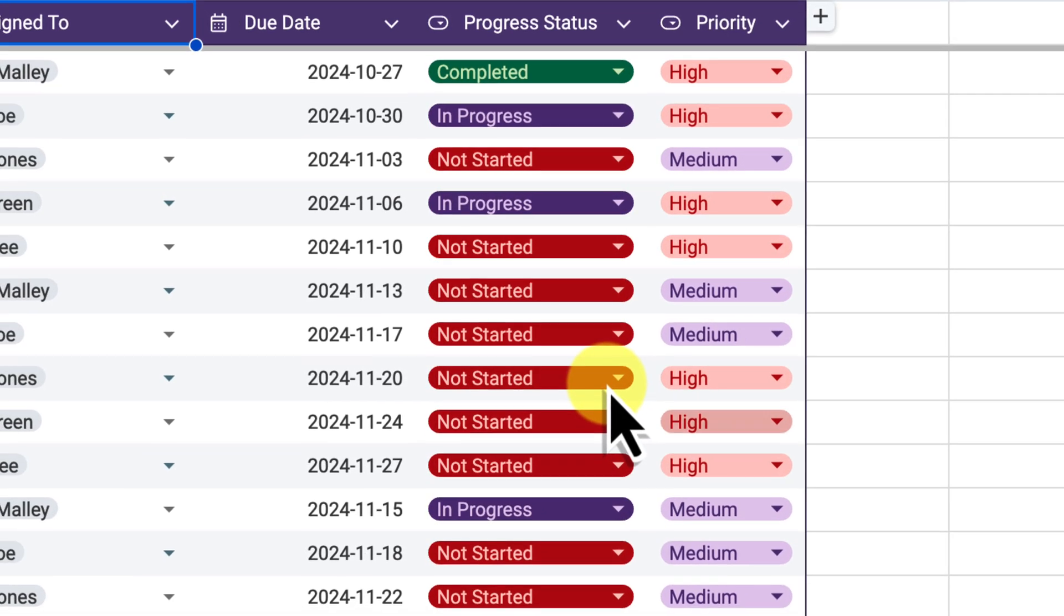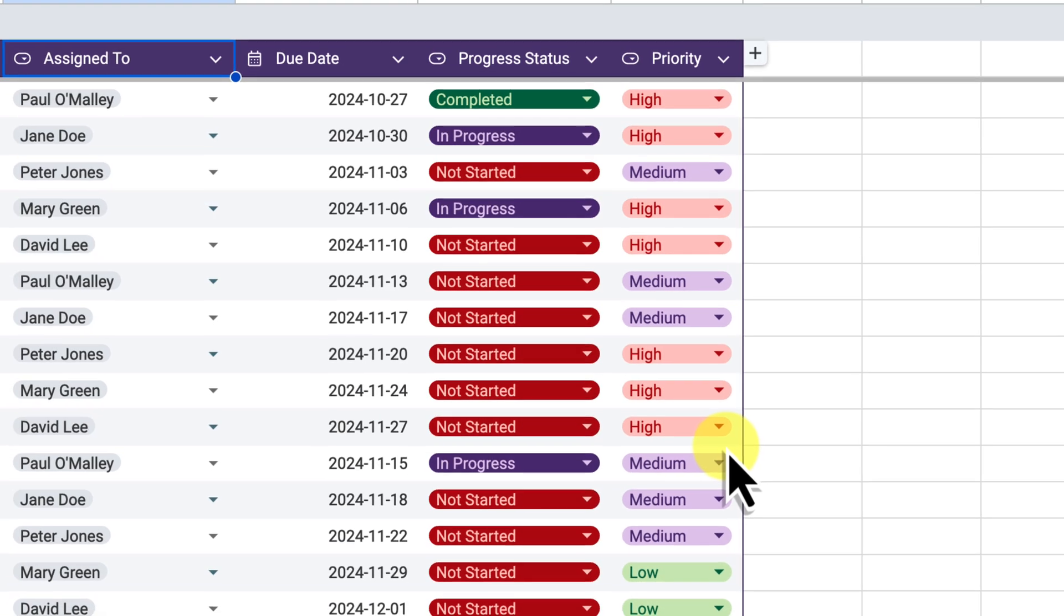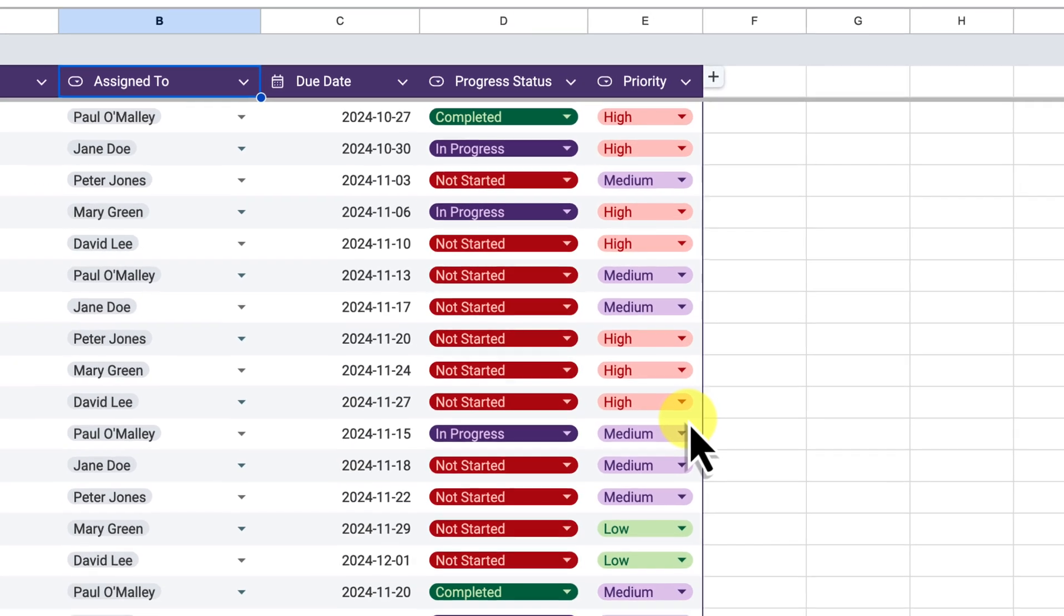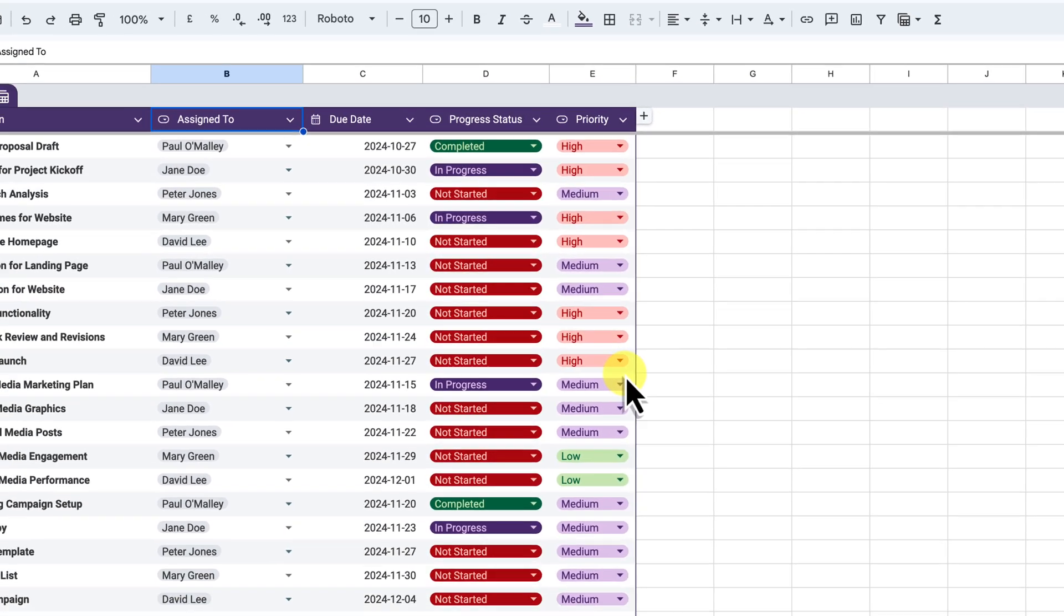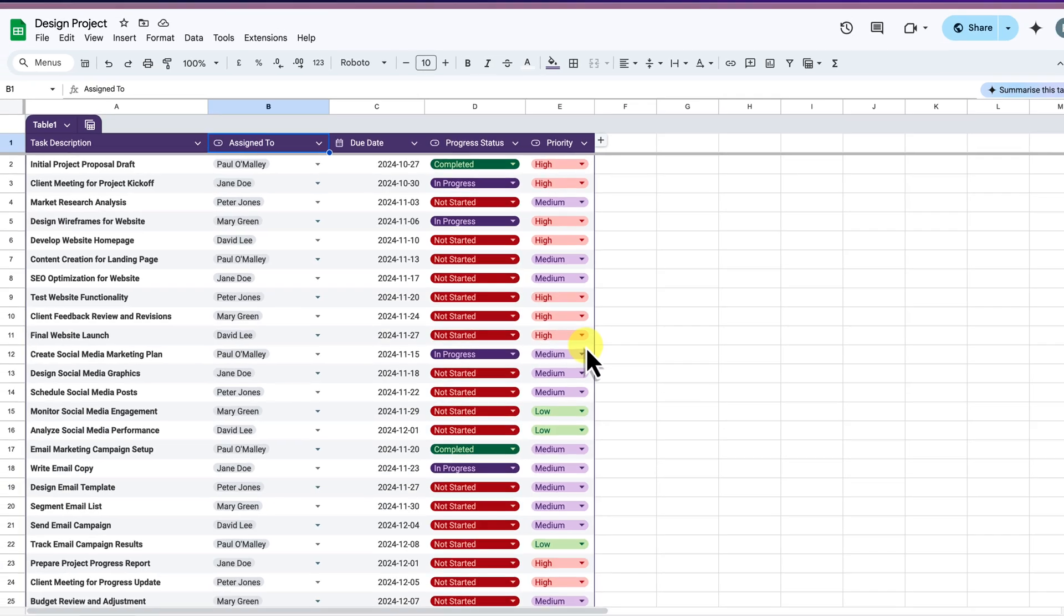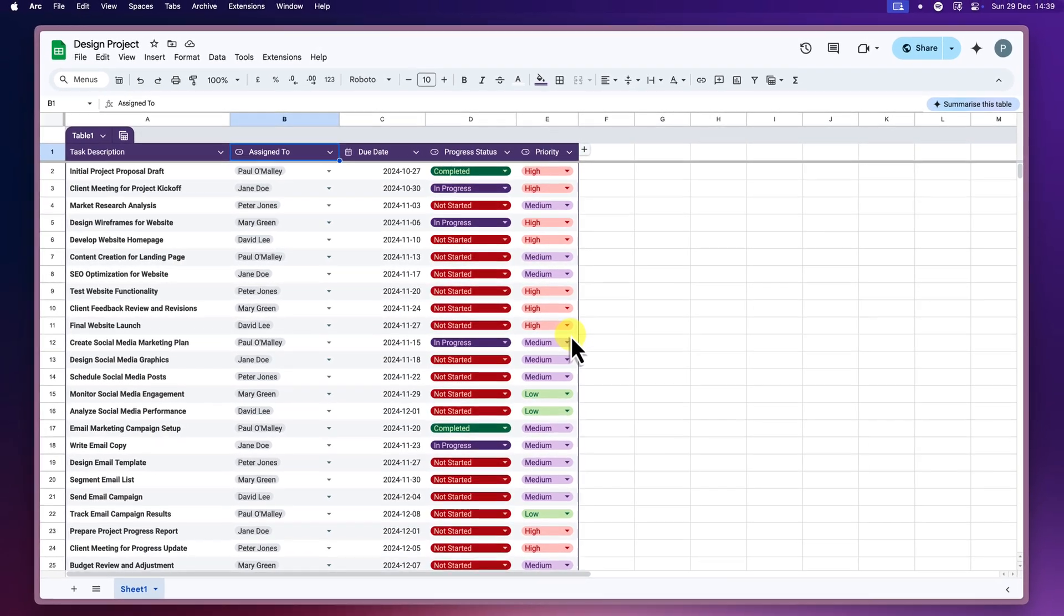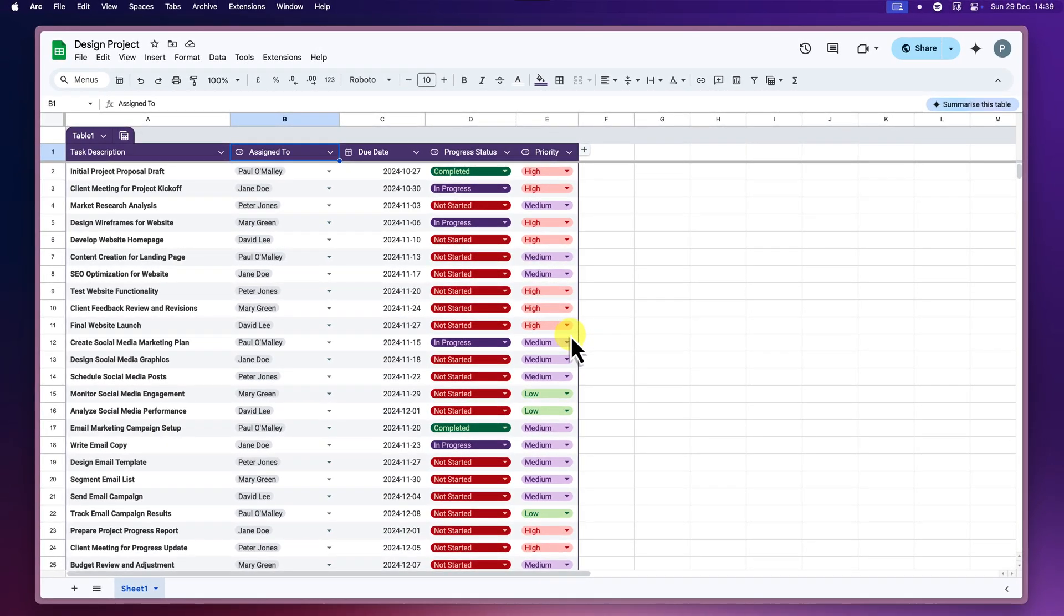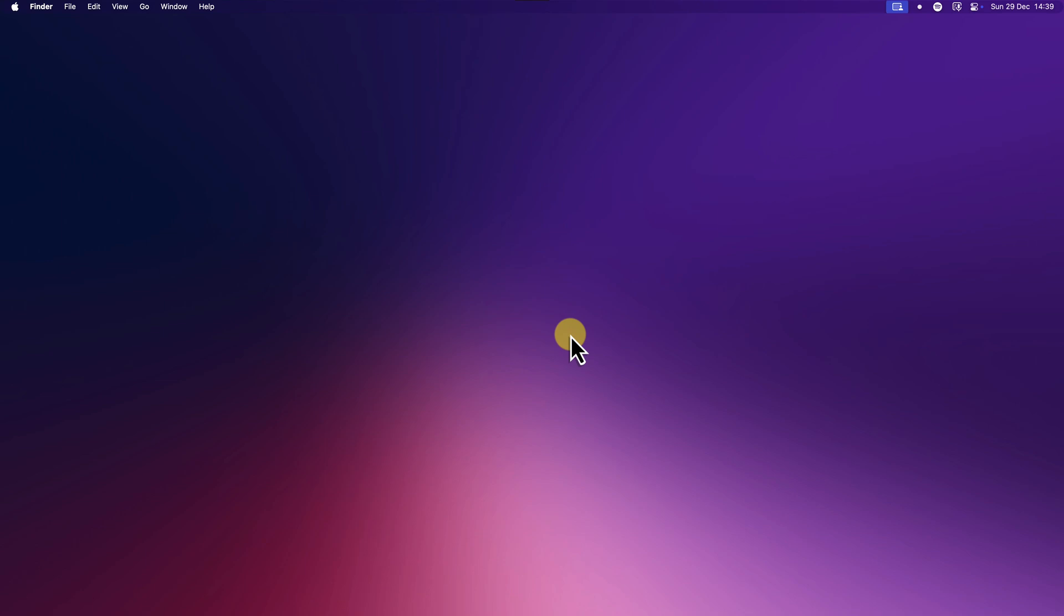And congratulations! You've now mastered the art of filter views in Google Sheets. Remember, filter views are your key to efficient project management, collaboration and organization. So experiment, explore and unlock the full potential of your spreadsheets today and I'll catch you in my next video.